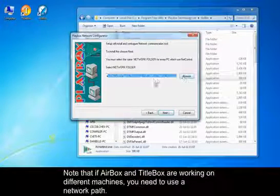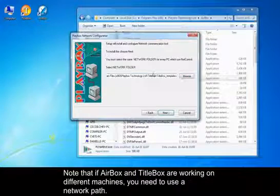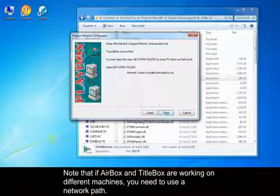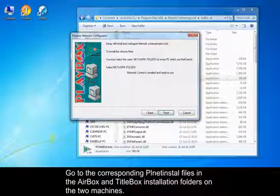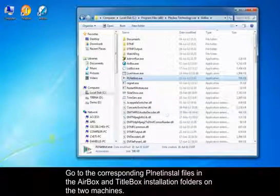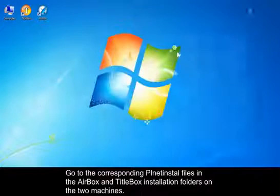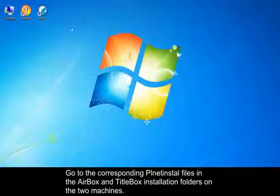Note that if Airbox and Titlebox are working on different machines, you need to use a network pad. Go to the corresponding PLNet install files in Airbox and Titlebox installation folders on the two machines.